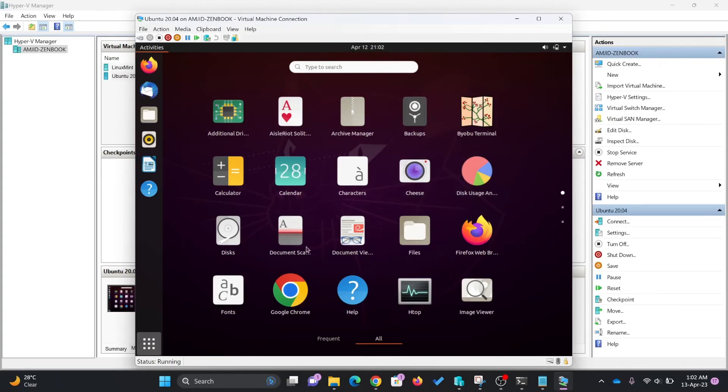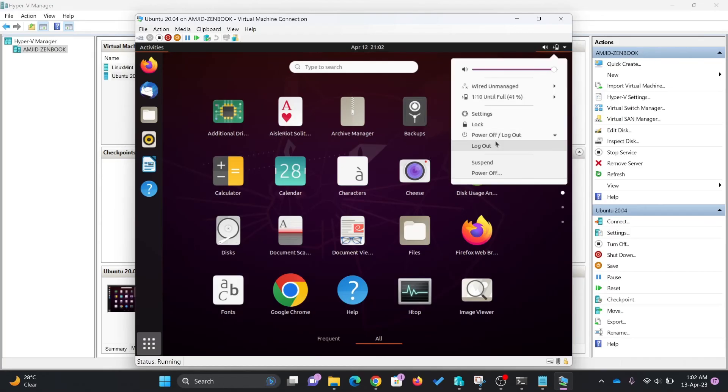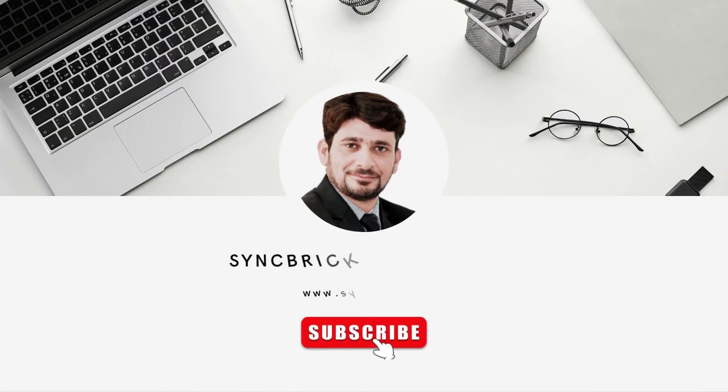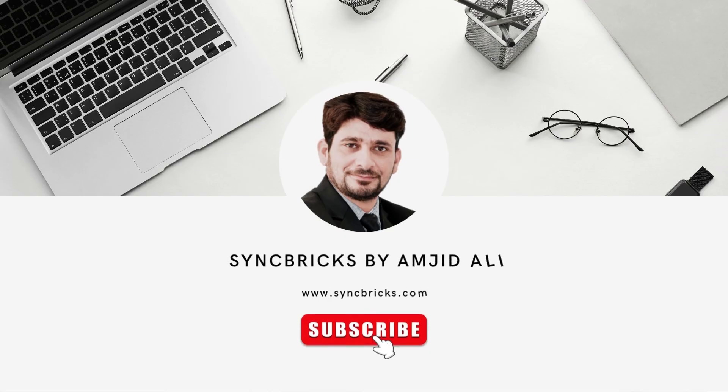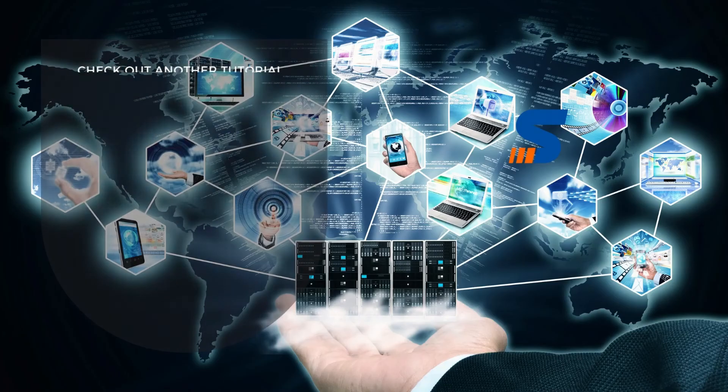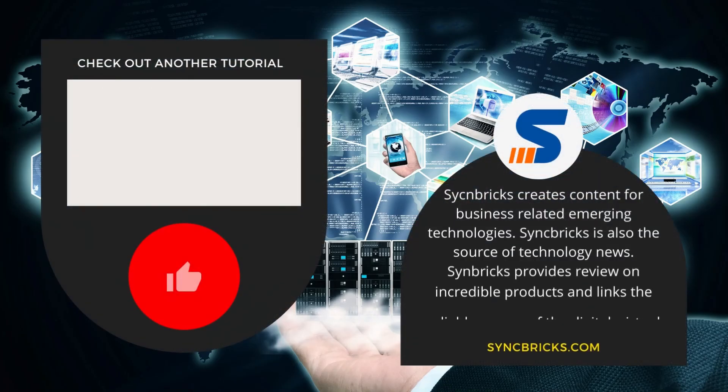This was all about installing the Ubuntu desktop environment. If you like this video, subscribe to the channel and give me feedback in the comment section below. See you next video, take care and goodbye.